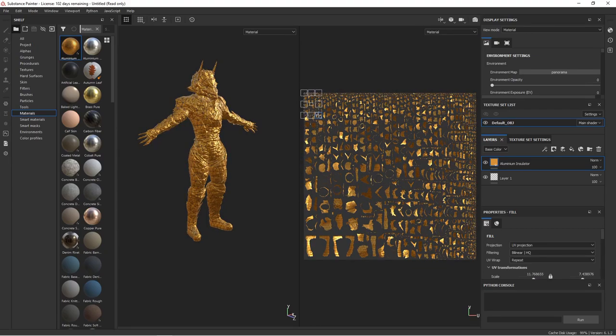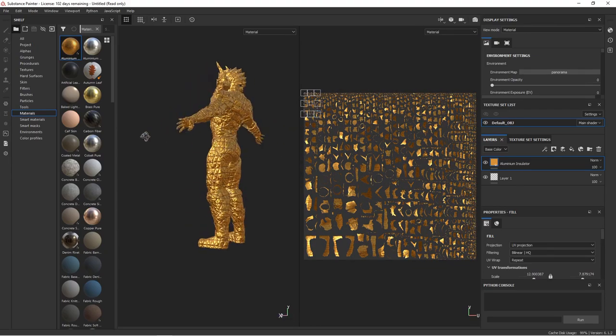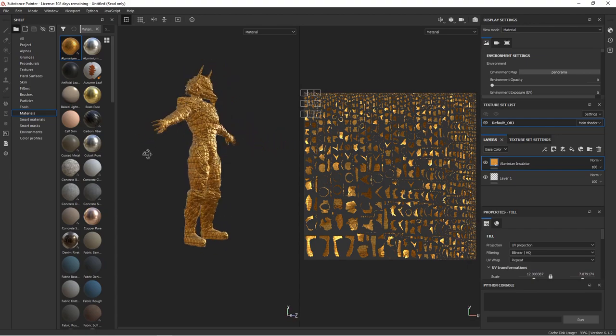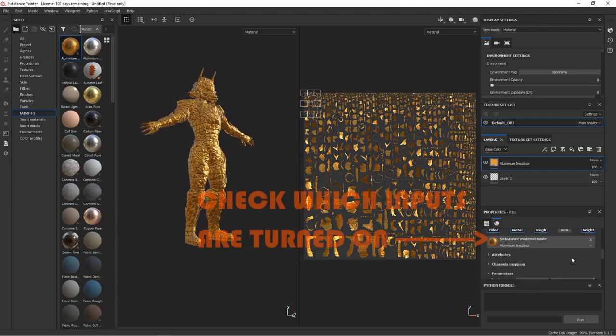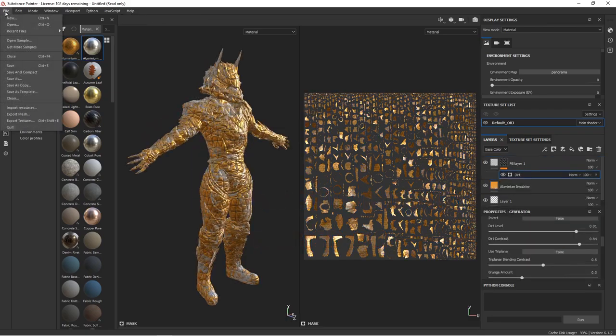So I'm just going to scale this down a little bit. On the right, scroll down until you find the material inputs. This is important because Substance Painter is telling us that the color, metal, roughness, and height are all turned on for this material. You can change any of these at will, so I'm going to turn off the height and turn on the normal map.